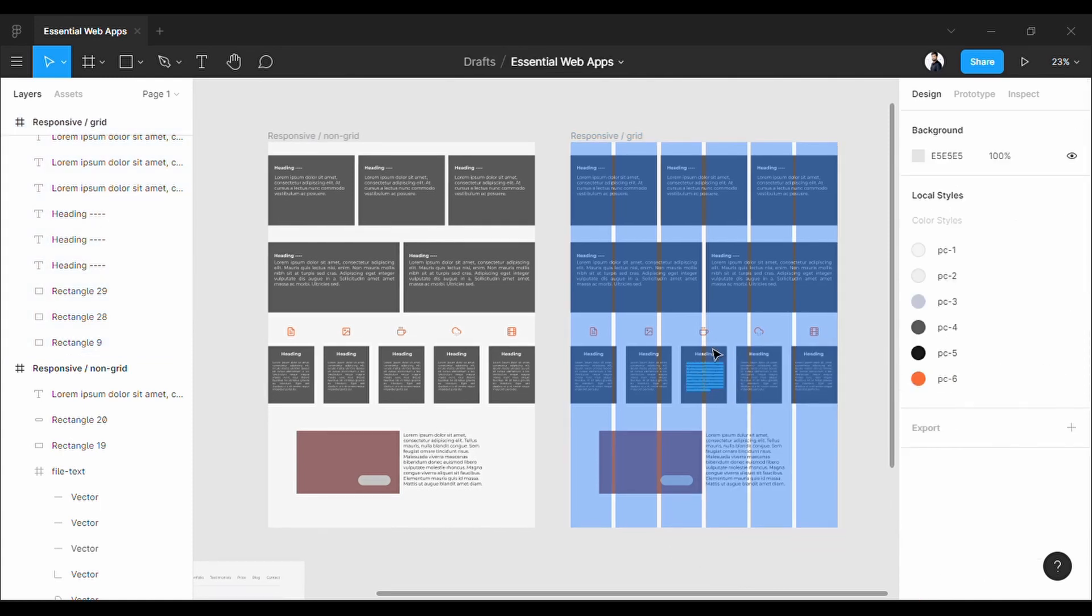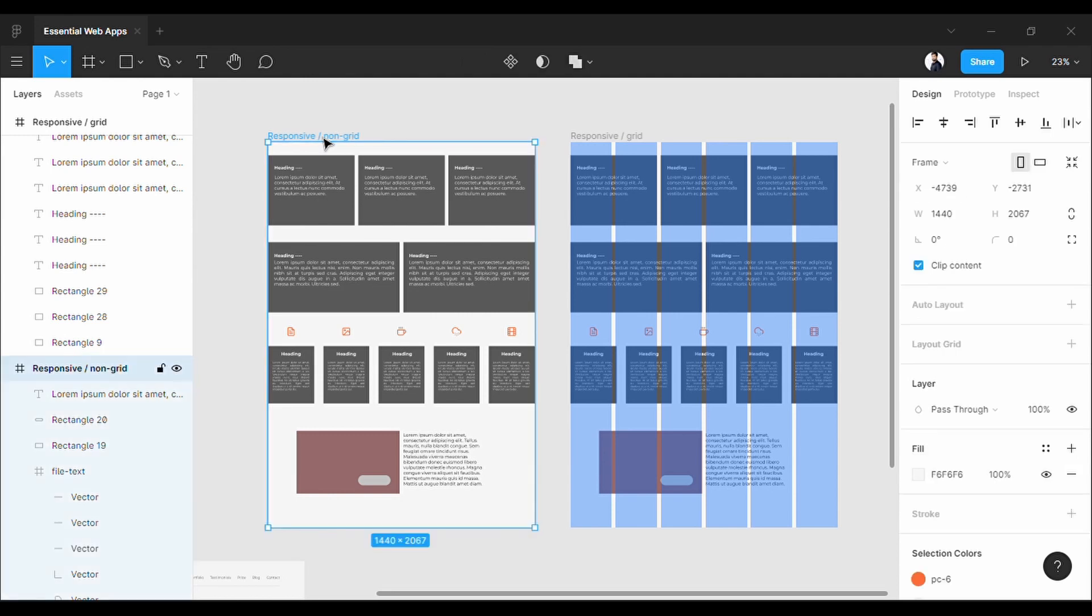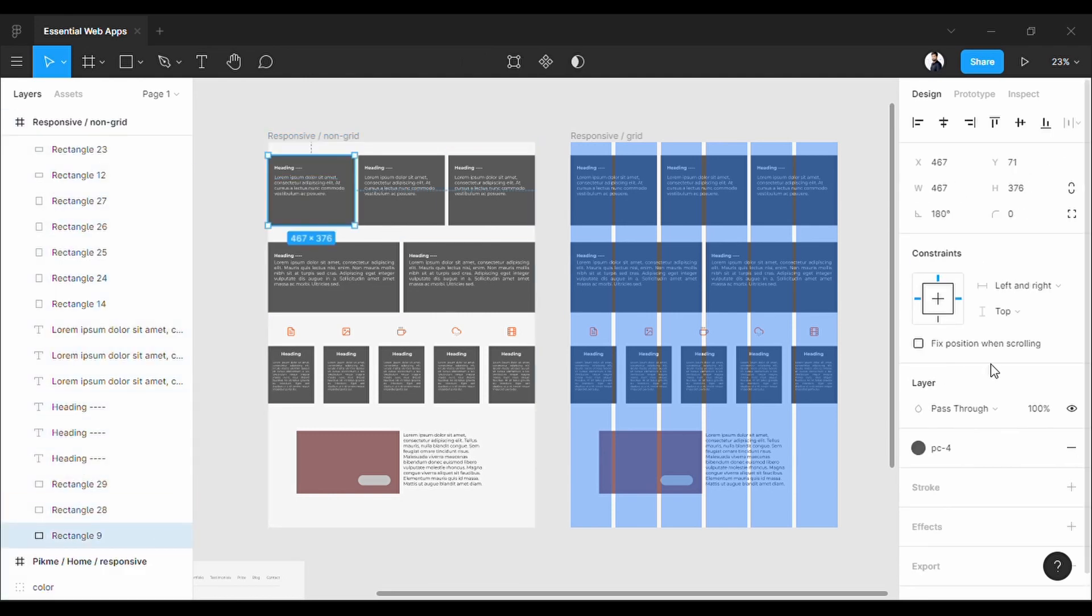Now in Figma, you can constrain an element. In simpler words, fix the position of an element in accordance with any border of the frame.